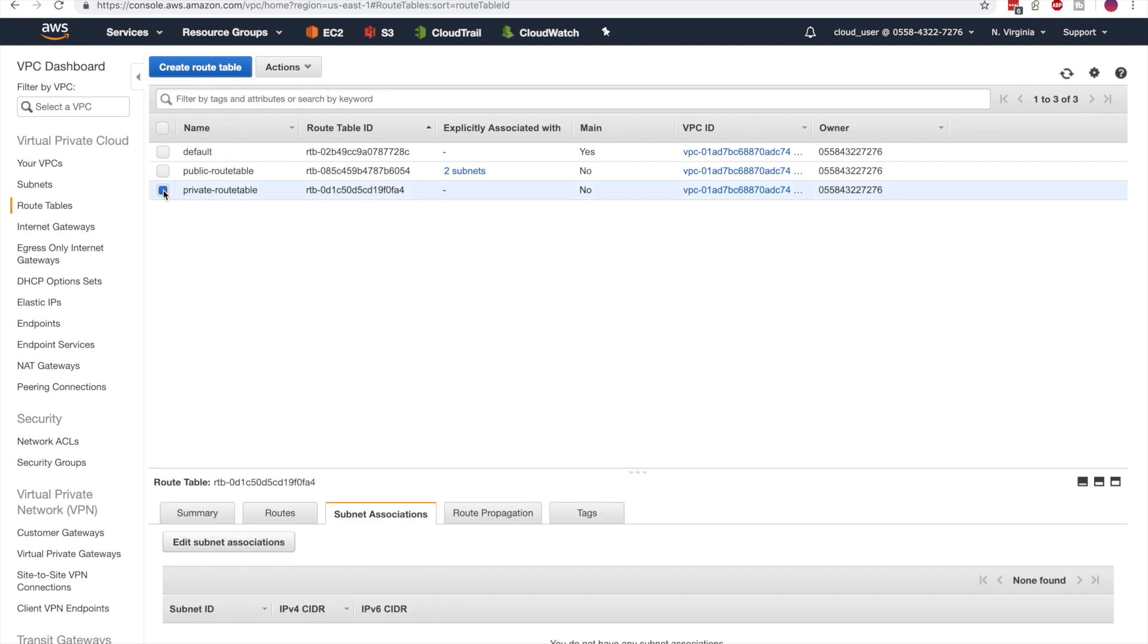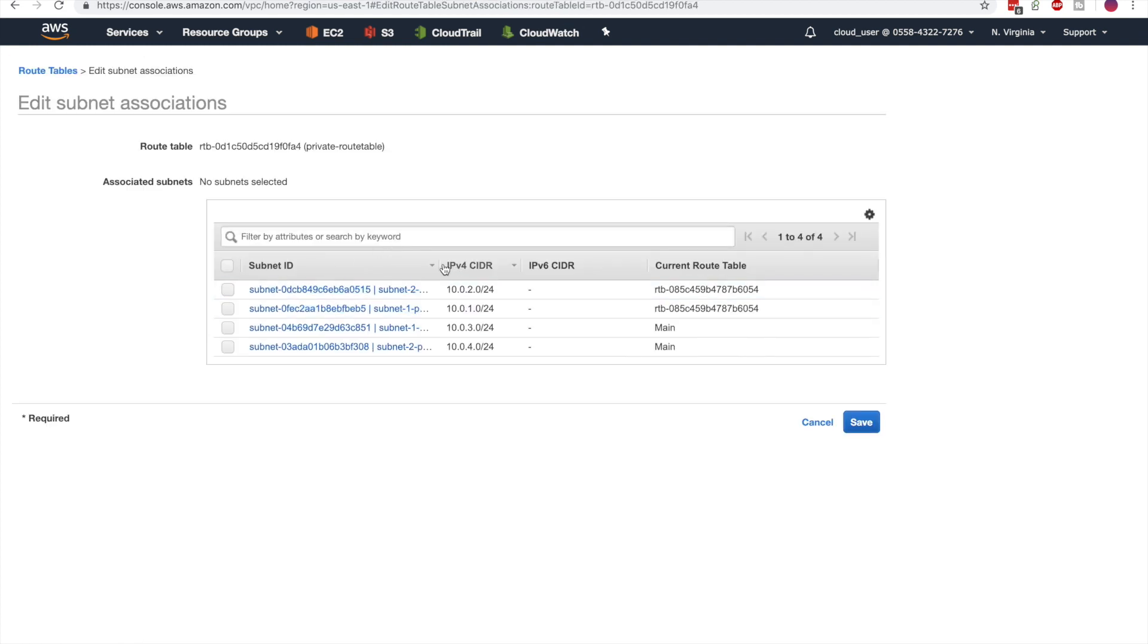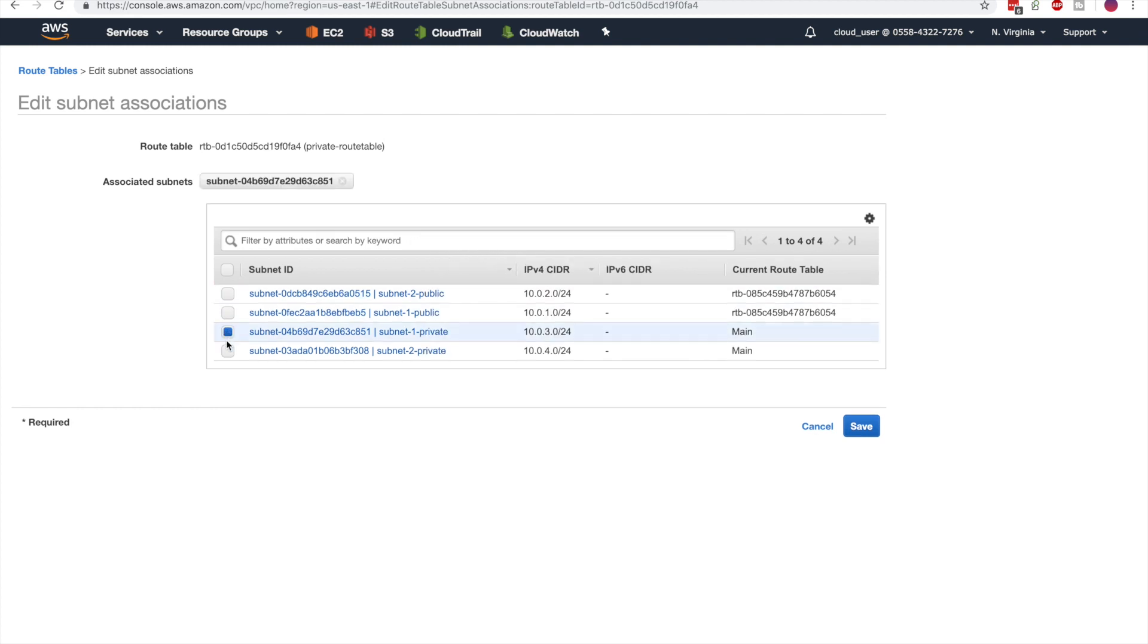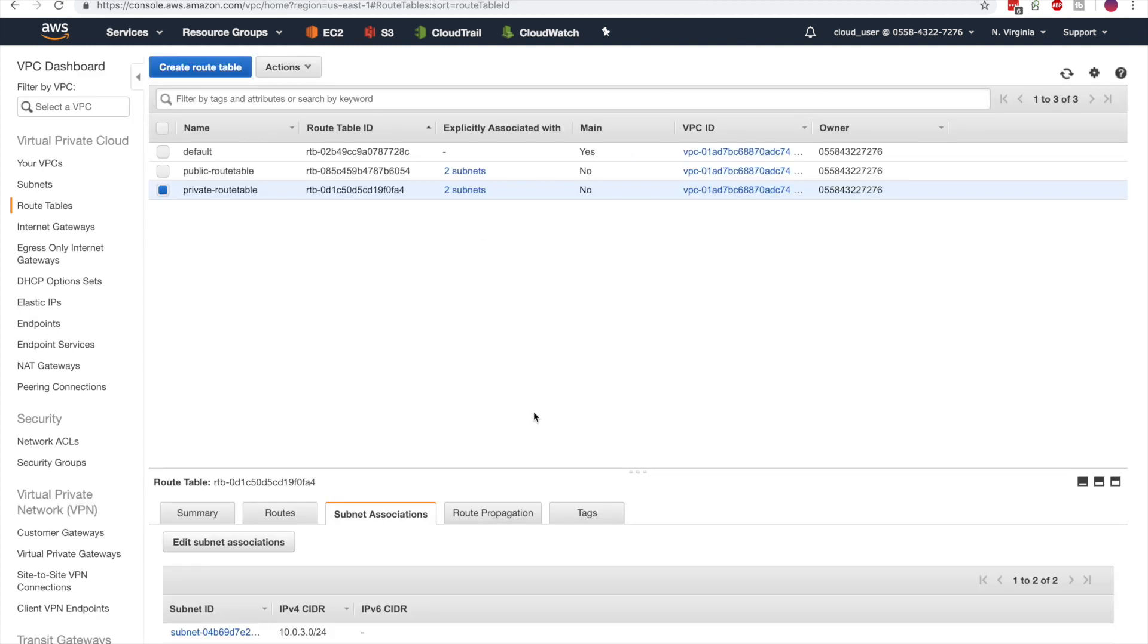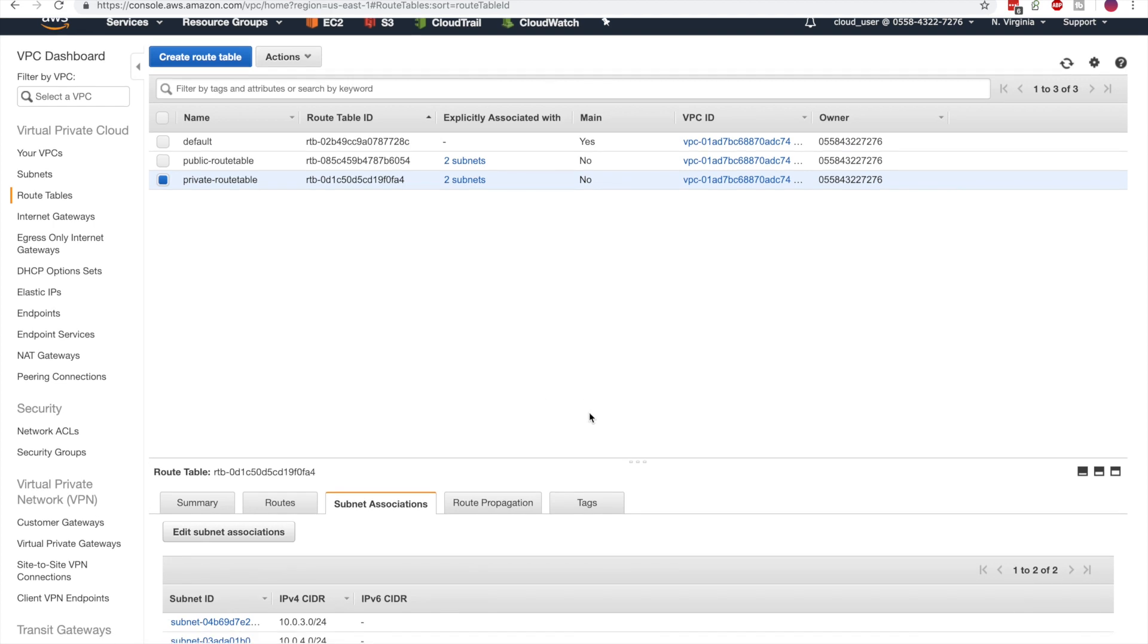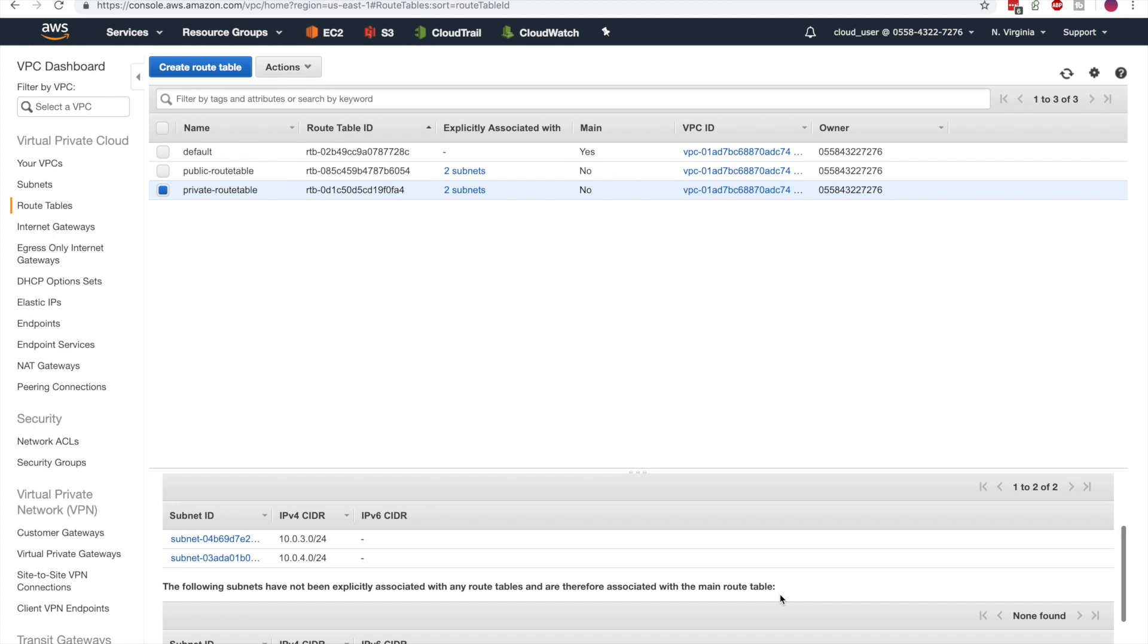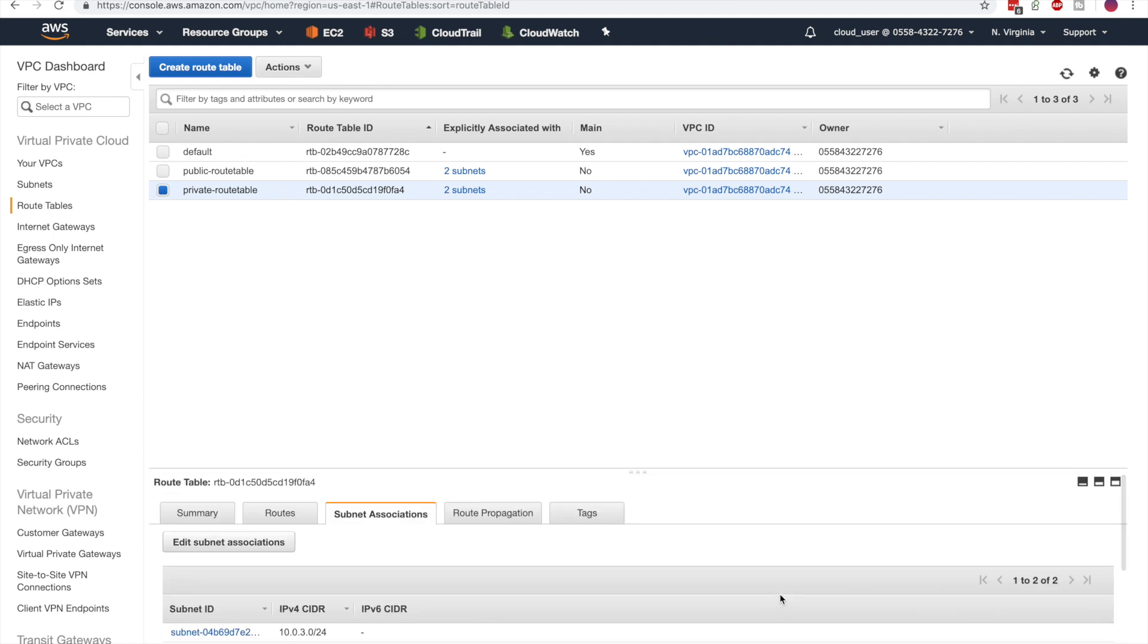Let's do the same for the private route table, editing the subnet associations to the private subnets. And you'll notice that the current route table was main, but after we make this association, the route table will be updated accordingly. There are no subnets left to associate with a route table.